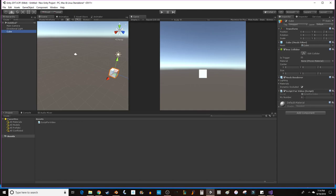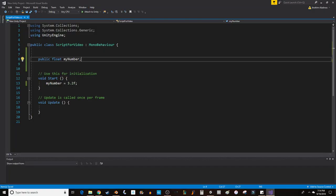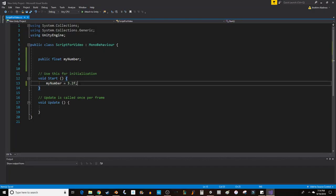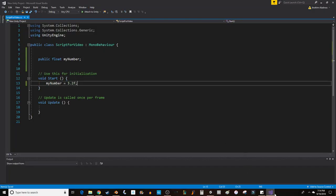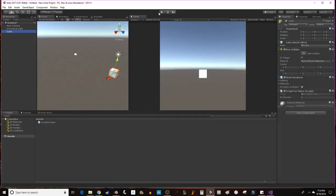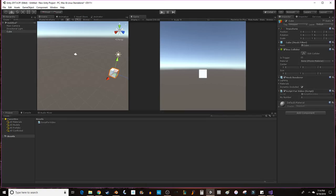It says my number is zero right now because I declared its value in the start function. But if I was to hit play, it would immediately go to 3.2. Because it's public, I can still change it, make that 5.3, 6.1, 0.9. I can hit enter. That number will change.